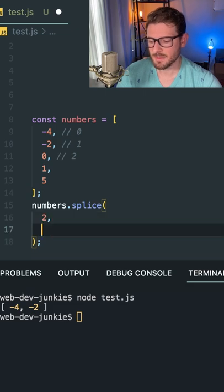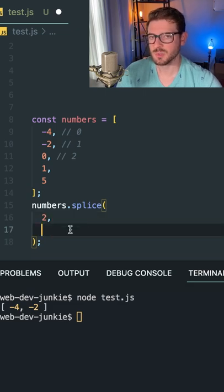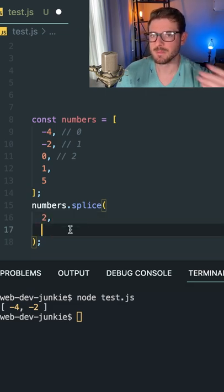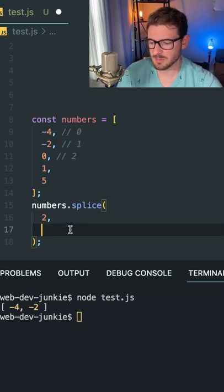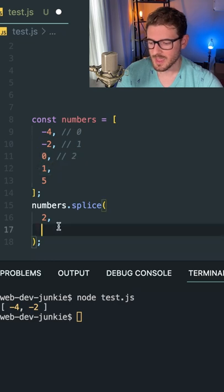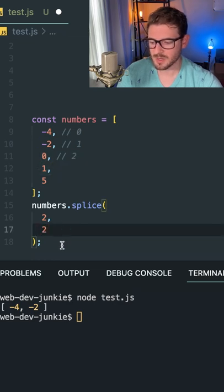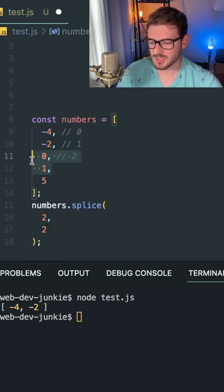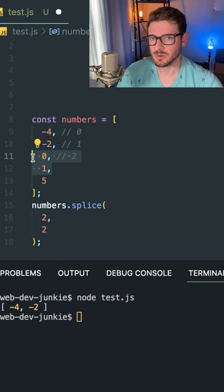And there's actually a second argument you can pass in here. If you want to delete a certain amount of elements, for example, let's say I just wanted to delete these two, I could just go ahead and put a one or two here. And that'll just delete zero and one.